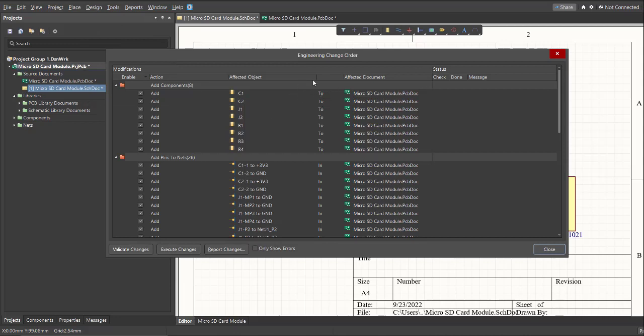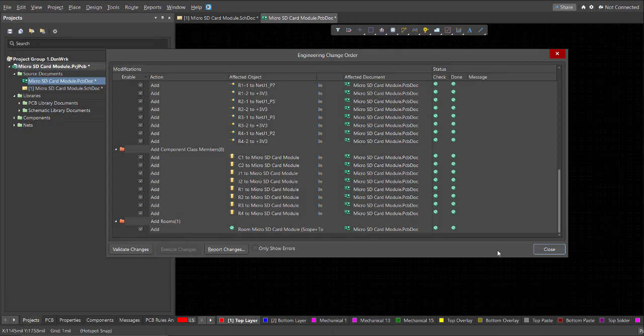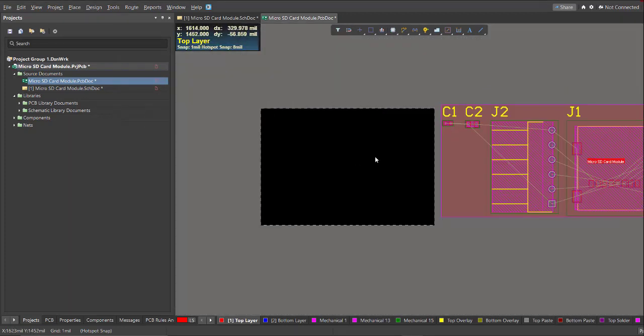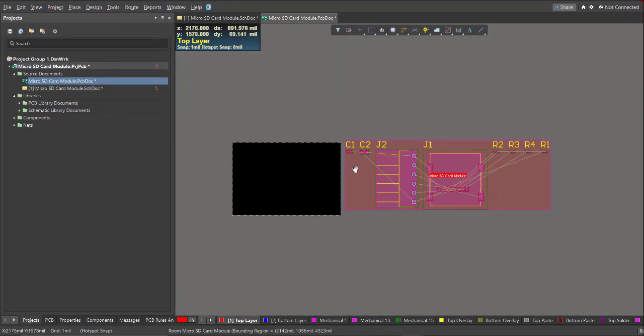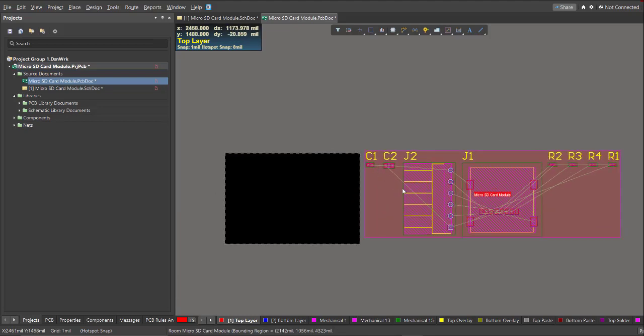Now, the Engineering Change Order dialog box will appear. Here are the components that will import in your PCB doc. Just click Execute Changes. After that, close the Engineering Change Order dialog box. Then you can see here, here are the components.